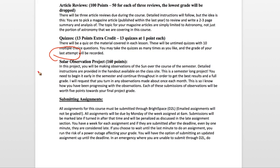The solar observation project is worth 16% of your grade and will be discussed in another video. Exams were worth about 20% of your grade, while lab work including the solar project — which is kind of part of your lab grade — will be worth well over a third of your grade. That is where a lot of the points come in.